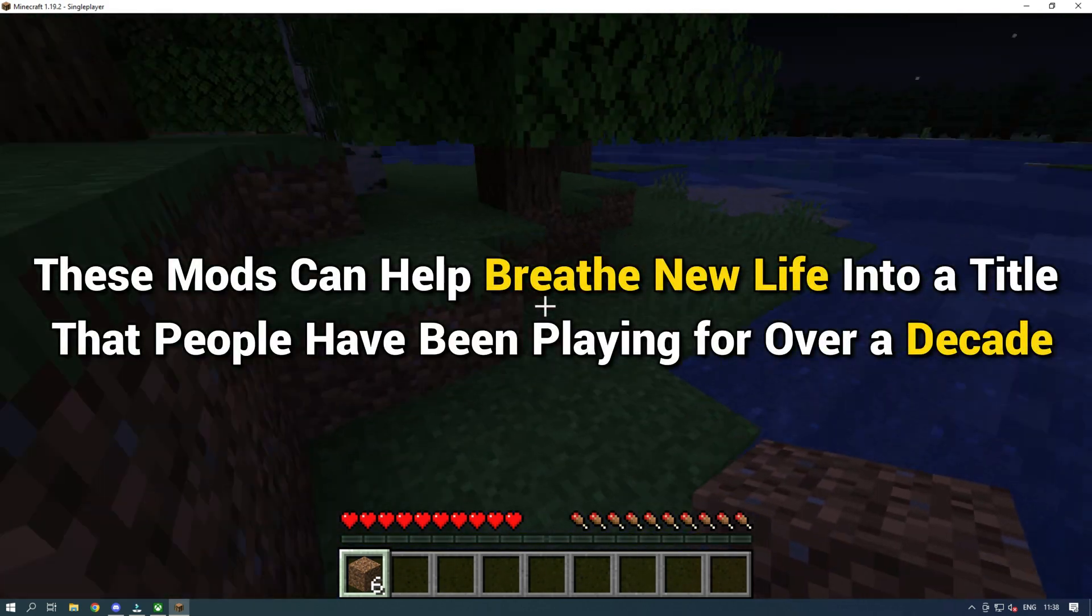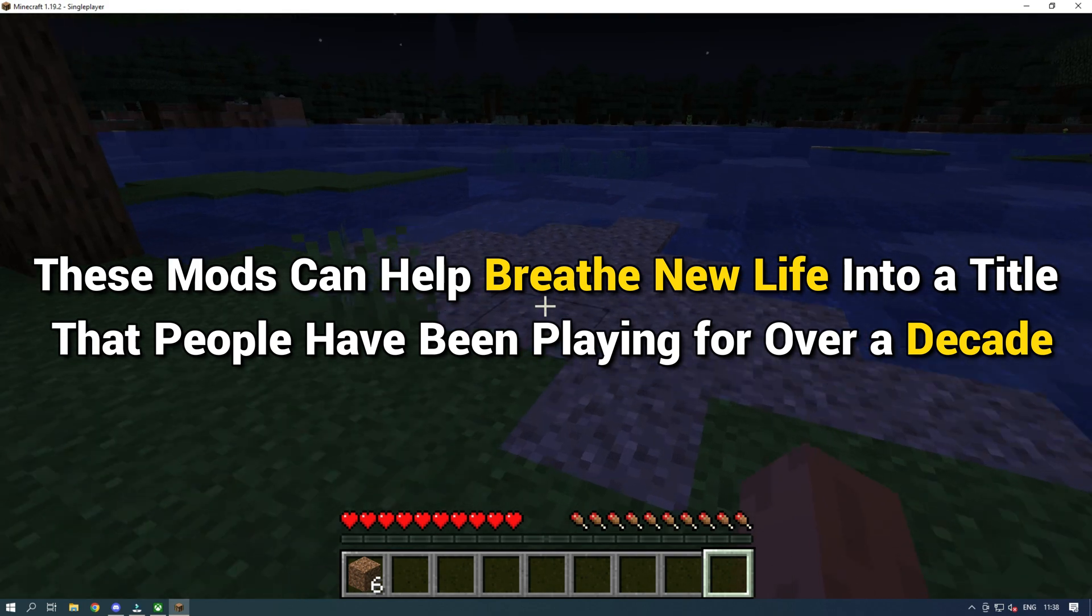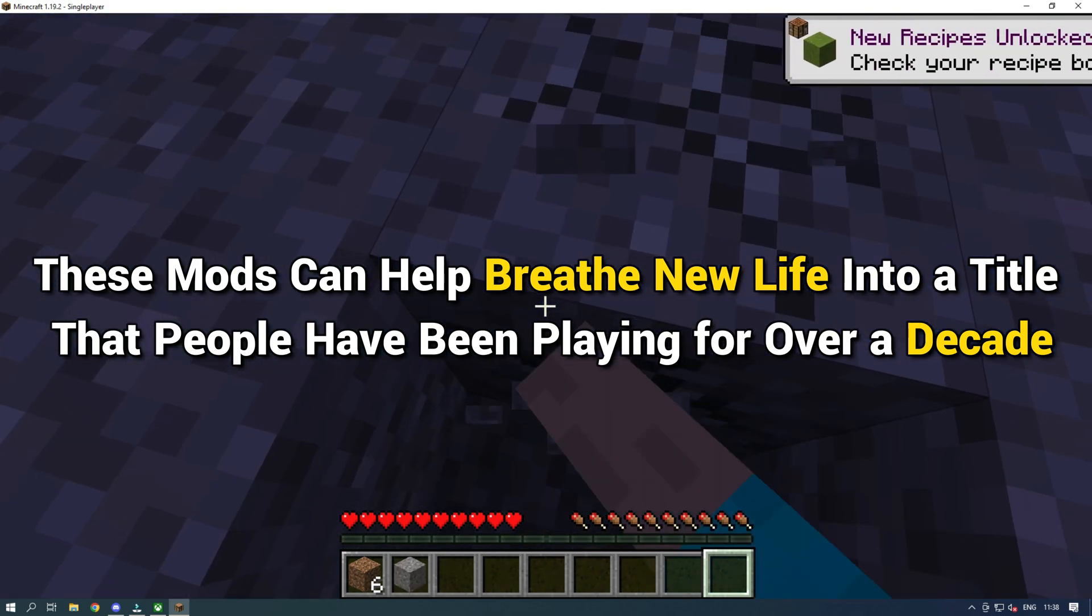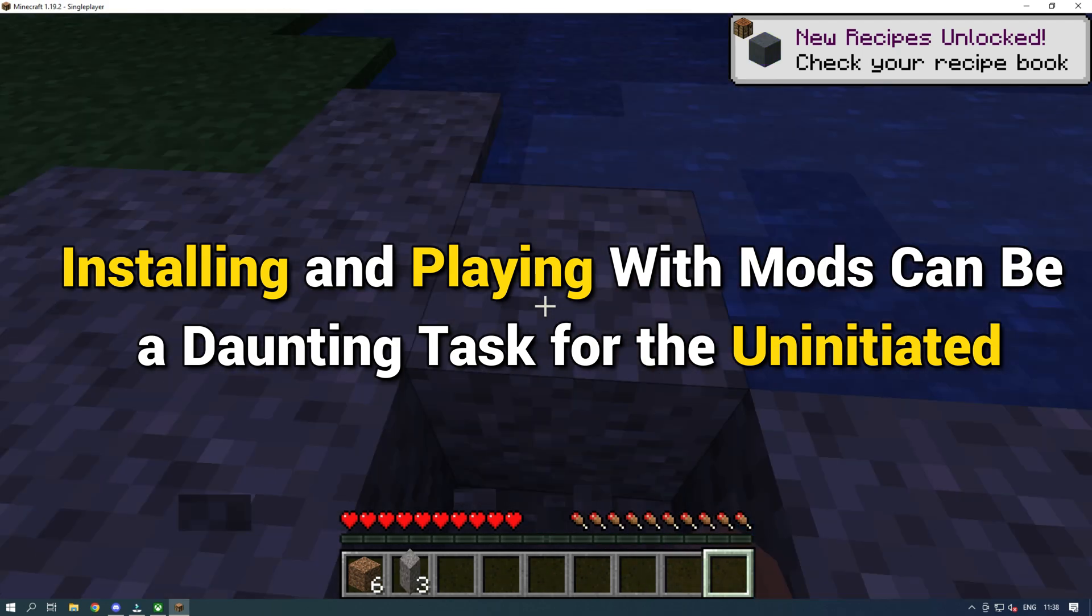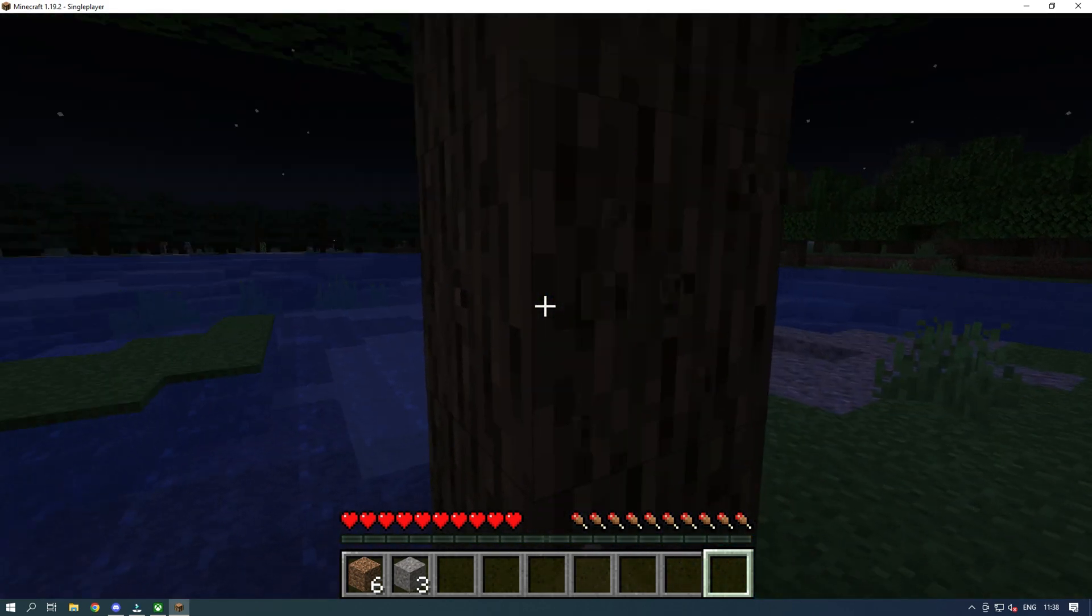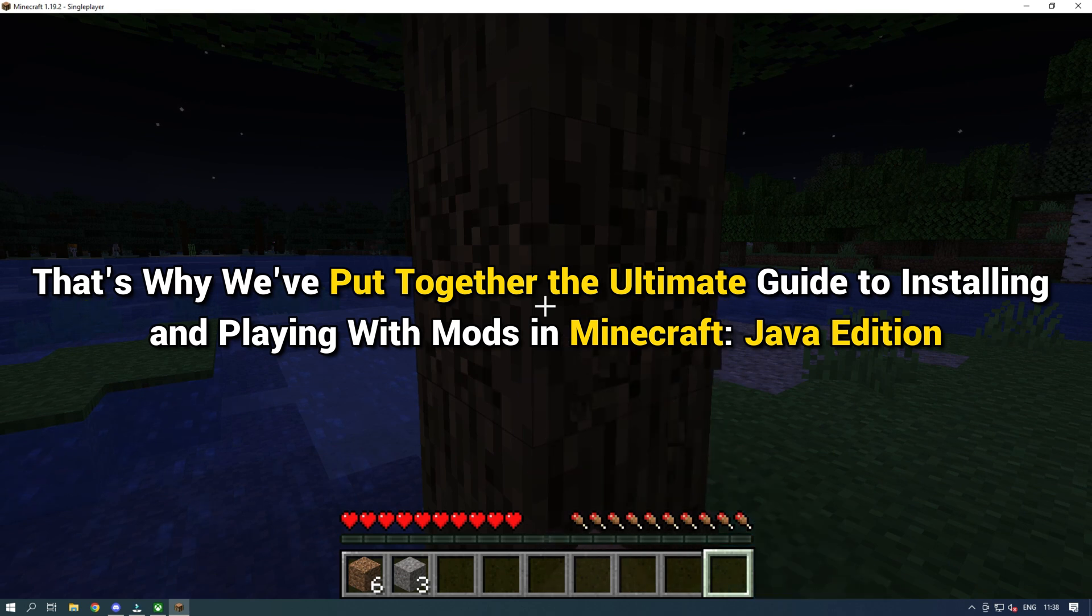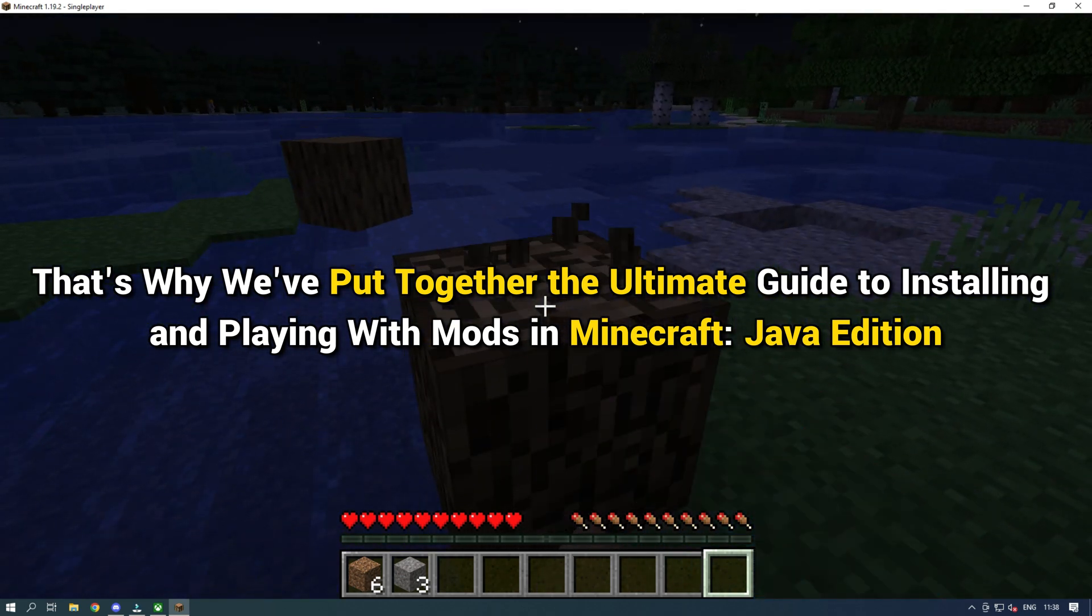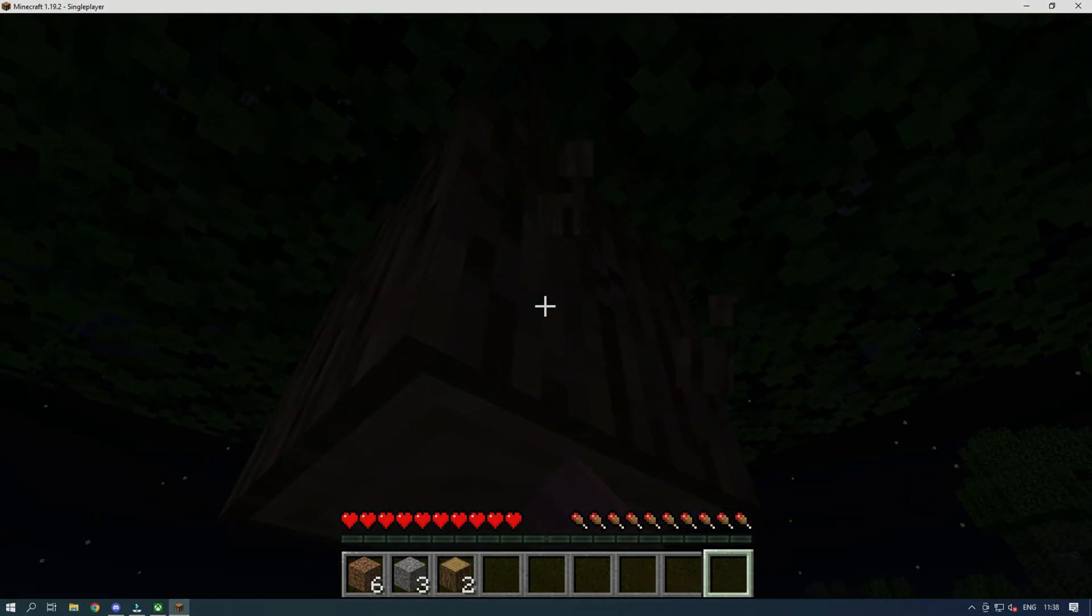These mods can help breathe new life into a title that people have been playing over a decade. Installing and playing with mods can be a daunting task for the uninitiated. That's why we have put together the ultimate guide to installing and playing with mods in Minecraft Java Edition.